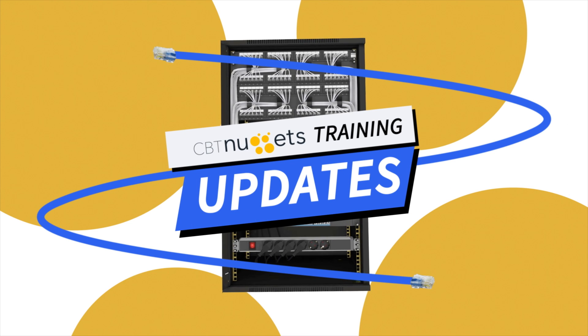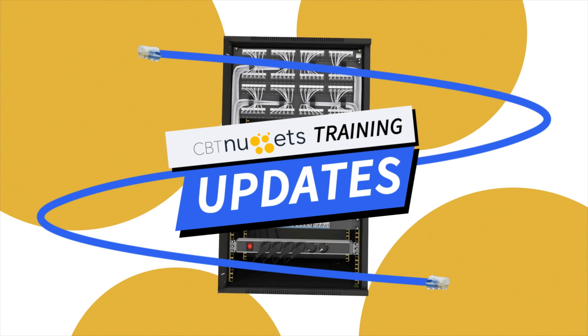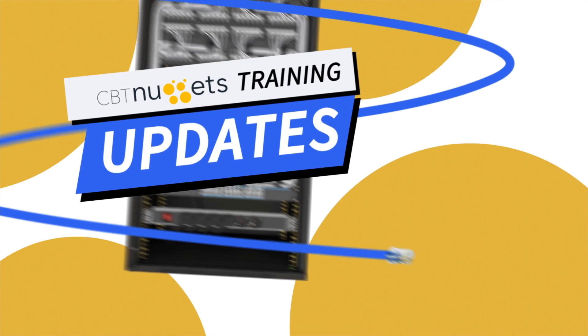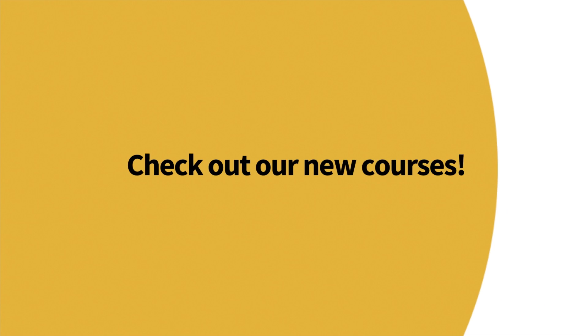Welcome to this edition of What's New with CBT Nuggets. We've got a lot of new content, so let's check it out.